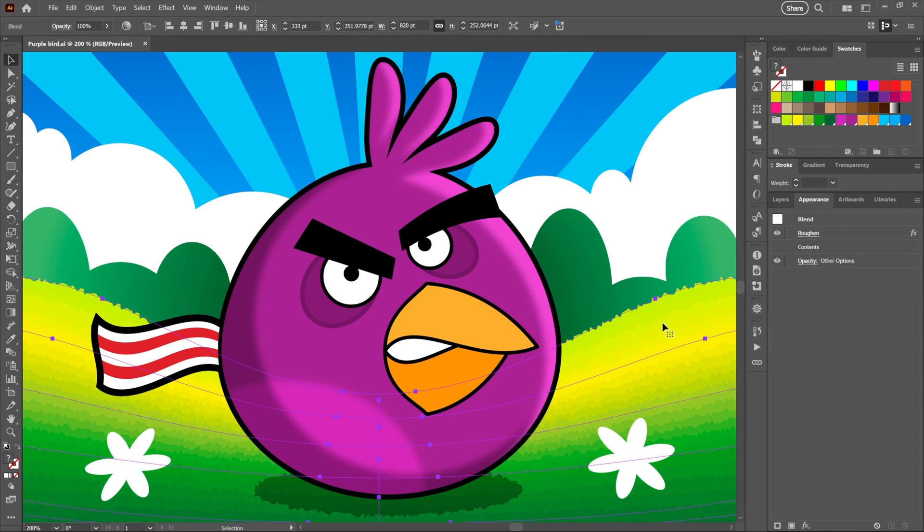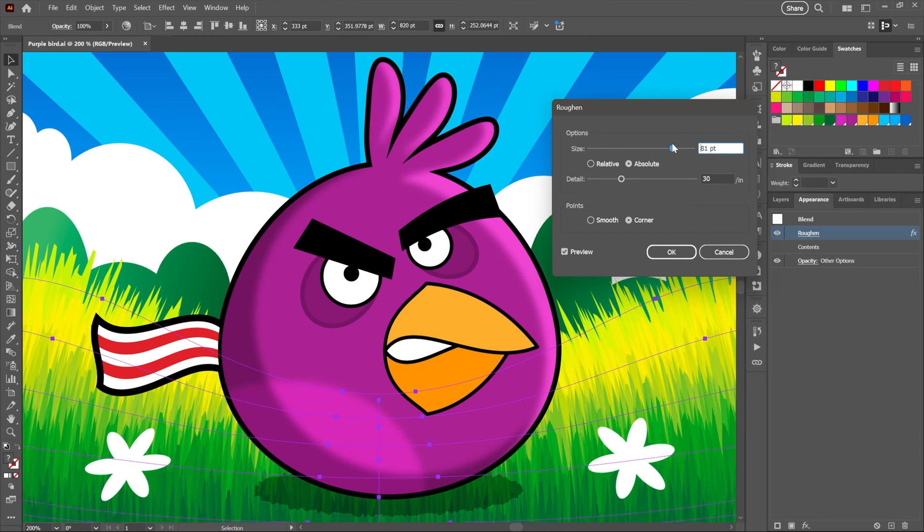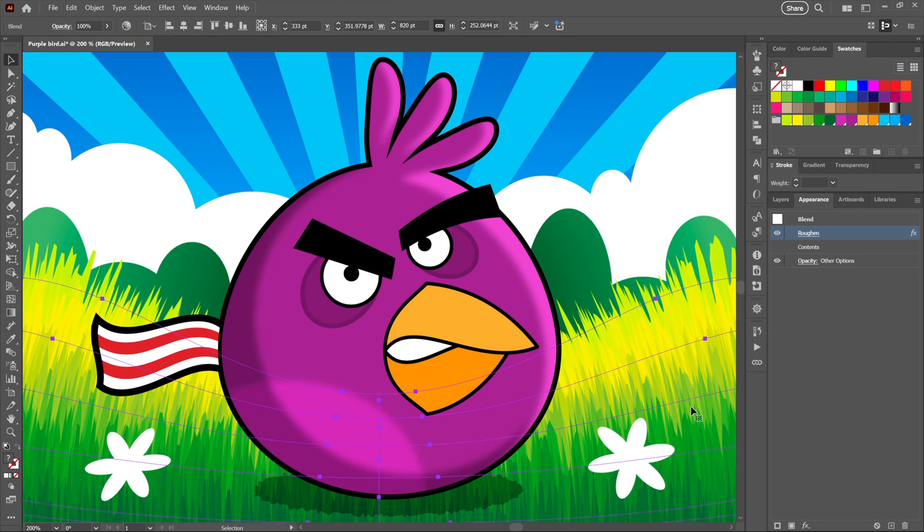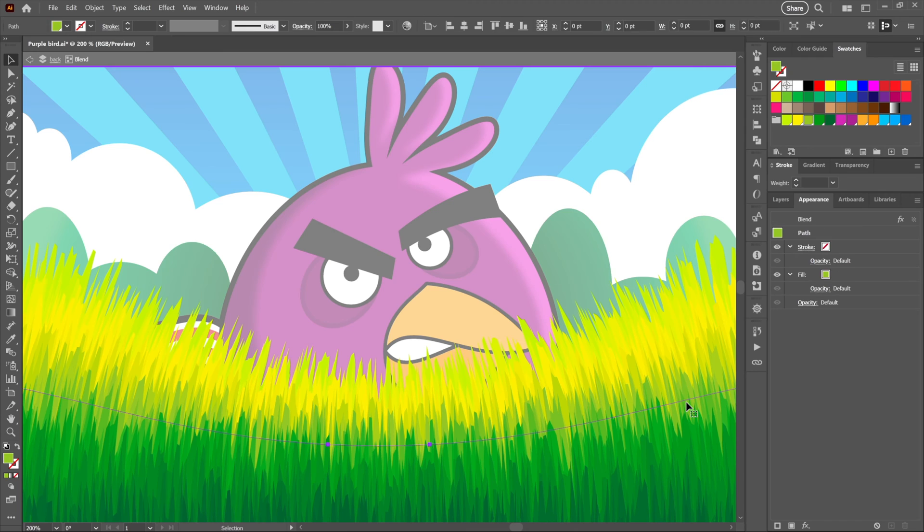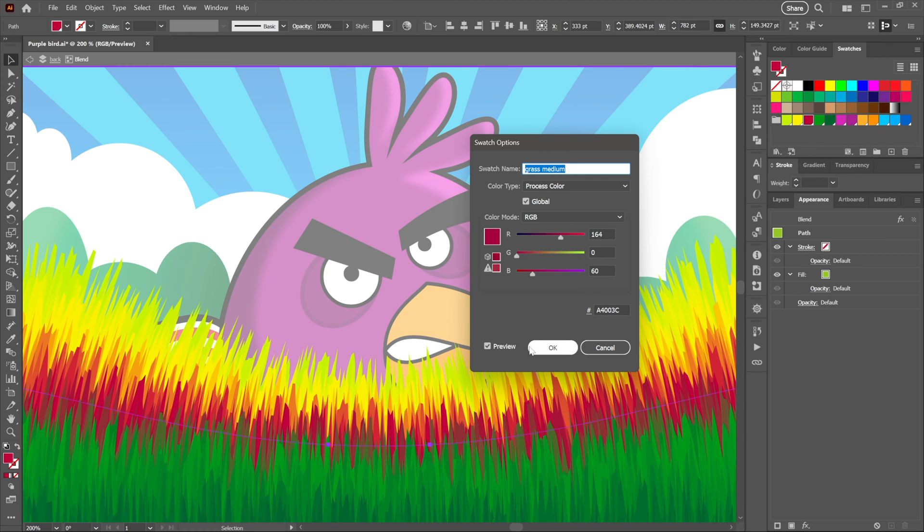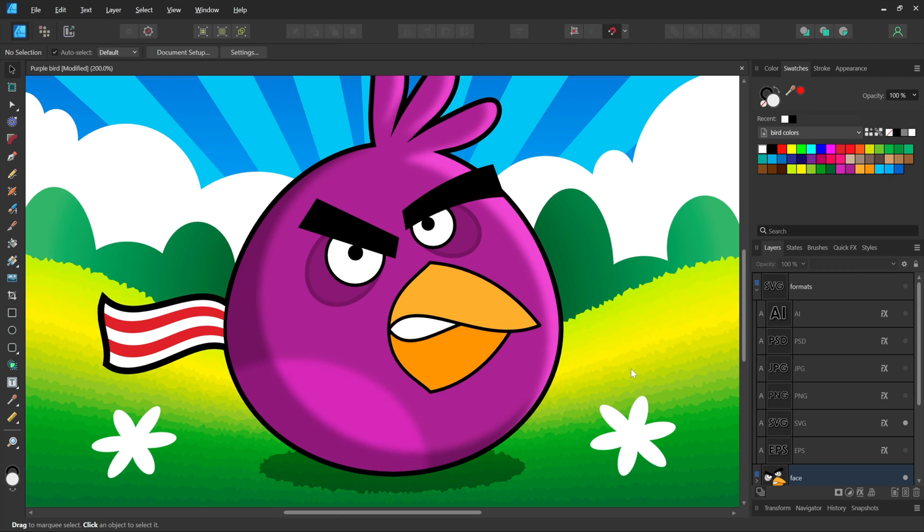And so by way of demonstration, here I am in Illustrator. I'll select this grassy knoll right here. Notice that I've assigned a roughened effect. It's a dynamic effect, so that means I can change its settings anytime I like to end up with this very spiky grass, for example. Click OK. It's also an object blend, so if I double-click on it, select an intermediate object, and change its color, then all the other blades of grass will update in kind.